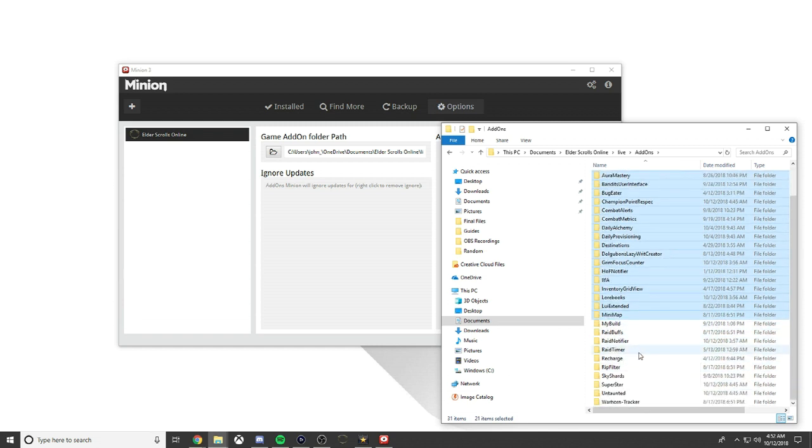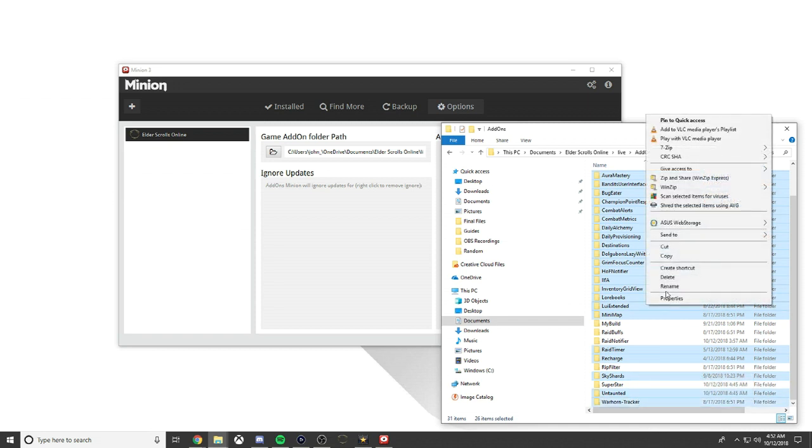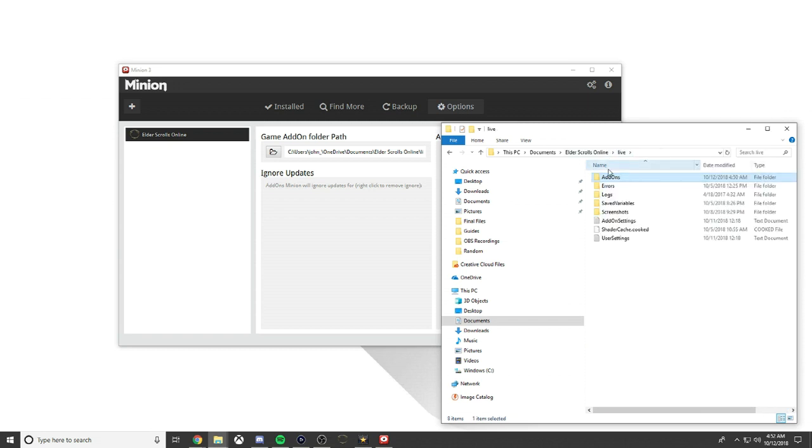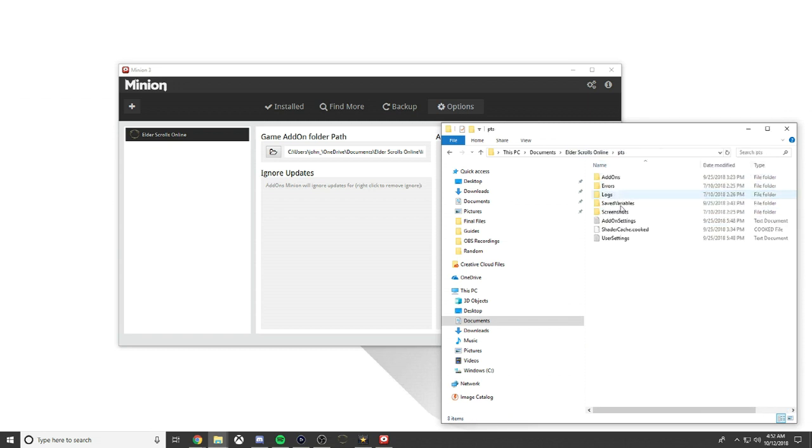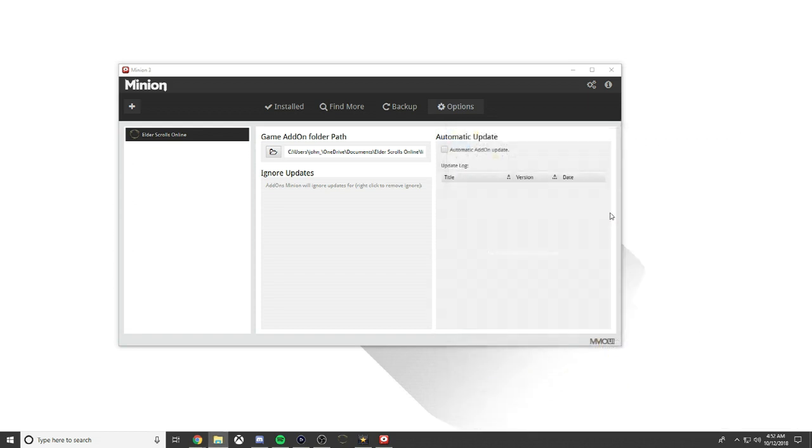You right-click it here, hit copy, and then you go back to Elder Scrolls Online, go to PTS, go to add-ons and you just throw them there.